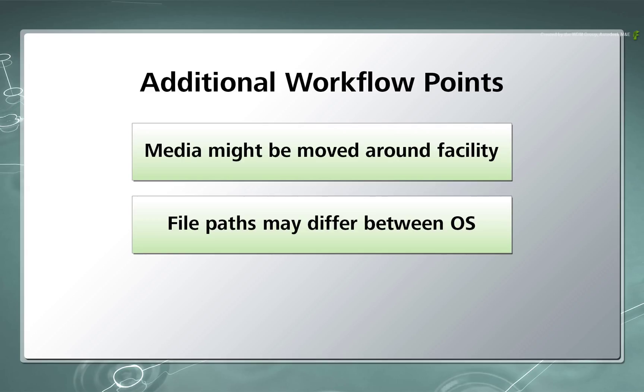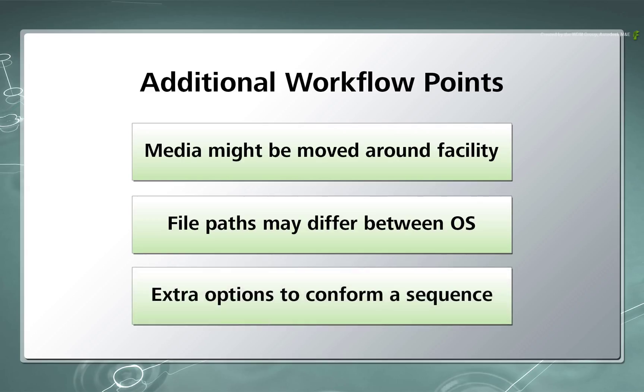I will show you one way to conform a timeline, but please bear in mind that with the amount of metadata and options for conforming, there are loads of variations you can try.